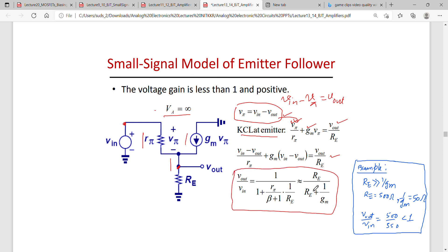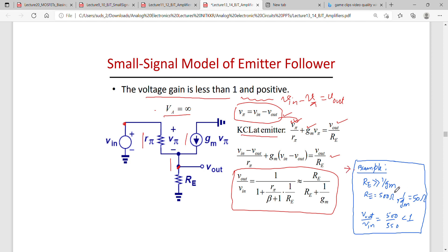Substituting V_pi and rearranging gives: V_out/V_in = RE / (RE + 1/gm). This confirms that the small signal voltage gain of the emitter follower is less than 1 and positive. For example, with 1/gm = 50 ohms and RE = 500 ohms, the gain = 500/550 < 1.